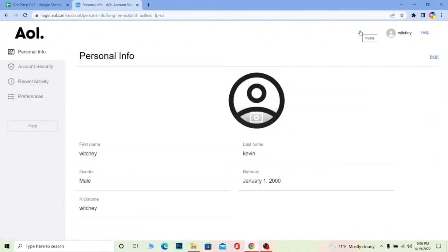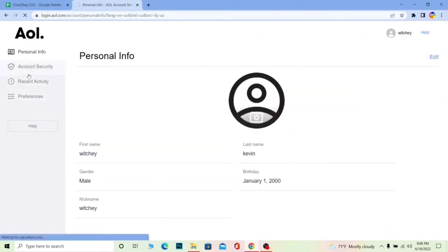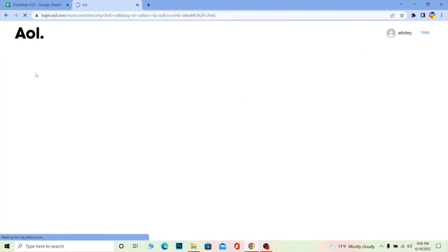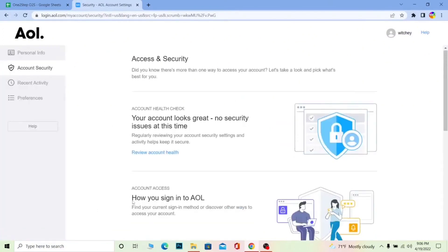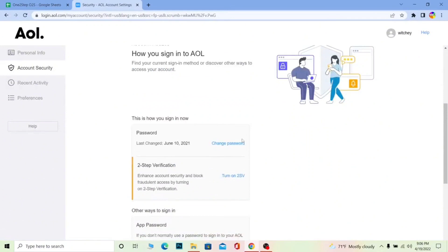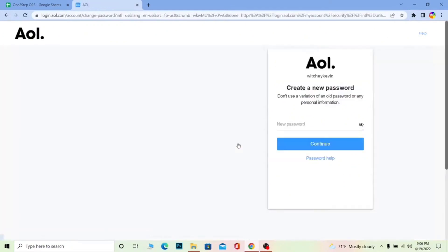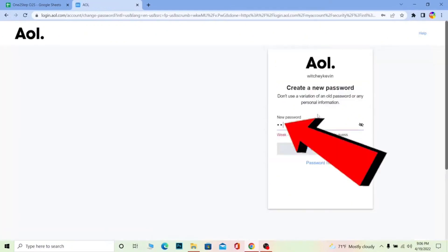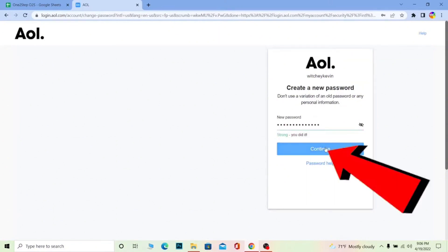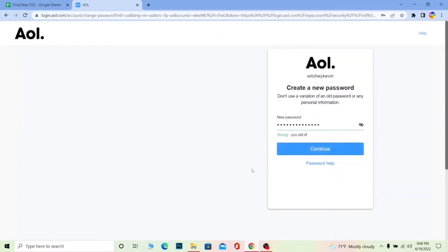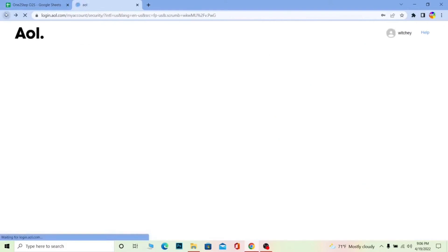Mine is Richie, so yours is going to be different. Click on your username and go to Account Security. Wait for it to load. Once it loads, scroll down a bit and click on 'Change Password.' Once you click on Change Password, it's going to ask you to enter your new password. Enter your new password, click Continue, and your password will be changed.